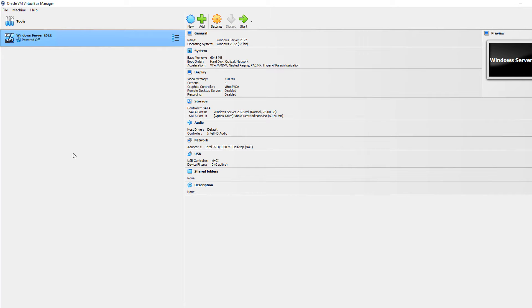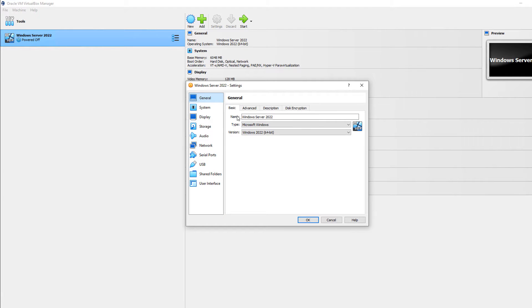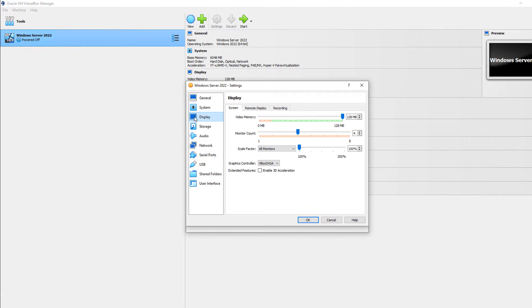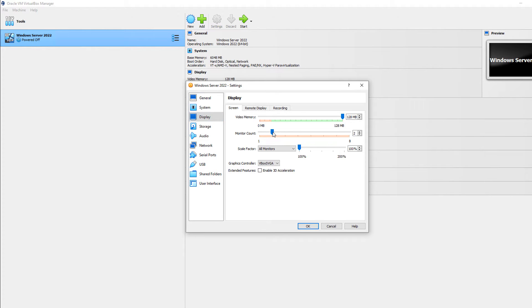I'm in VirtualBox 7 and I'm going to show you how to enable multiple monitors. So with the virtual machine turned off, I'll go to Settings, and I'll go to Display, and I'm going to change my monitor count to 2.